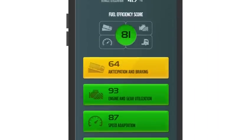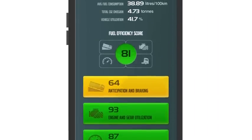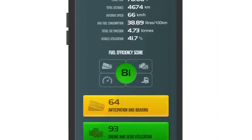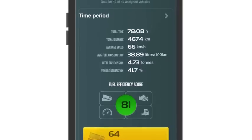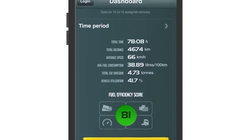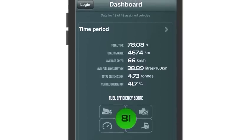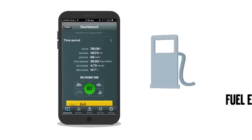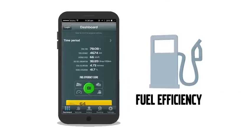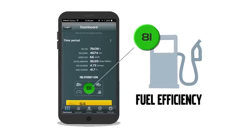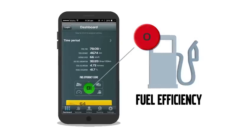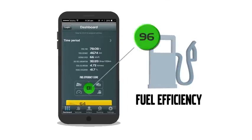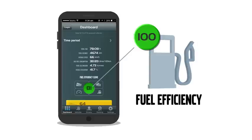Unique to the Dynafleet app is the fuel efficiency score, where you can measure and compare individual truck and driver performance. The fuel efficiency scores are presented in clear color codes and figures from 0 to 100 within four key areas.